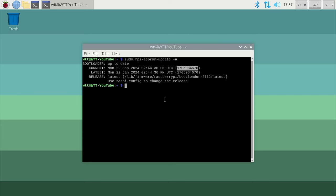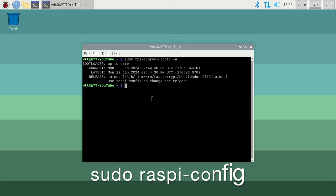You can do this in terminal but I prefer to use the config file as it's suggesting to do here. So all we need to type is sudo raspi-config. Hit return.